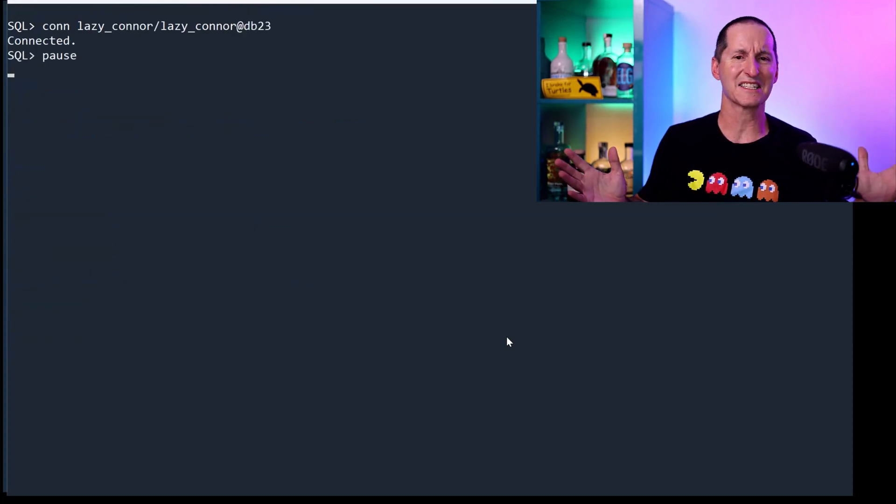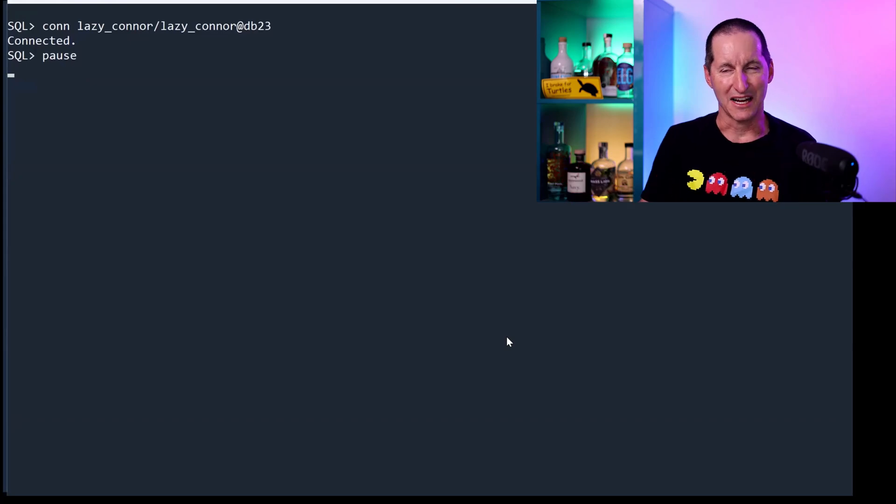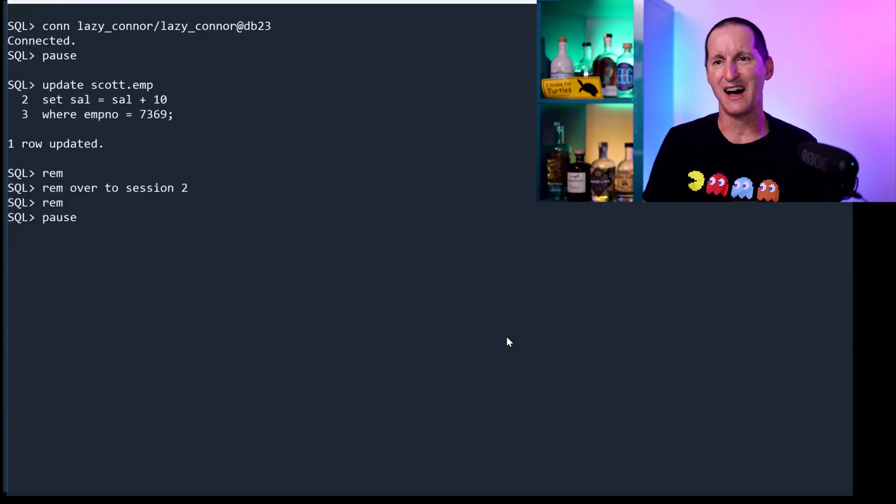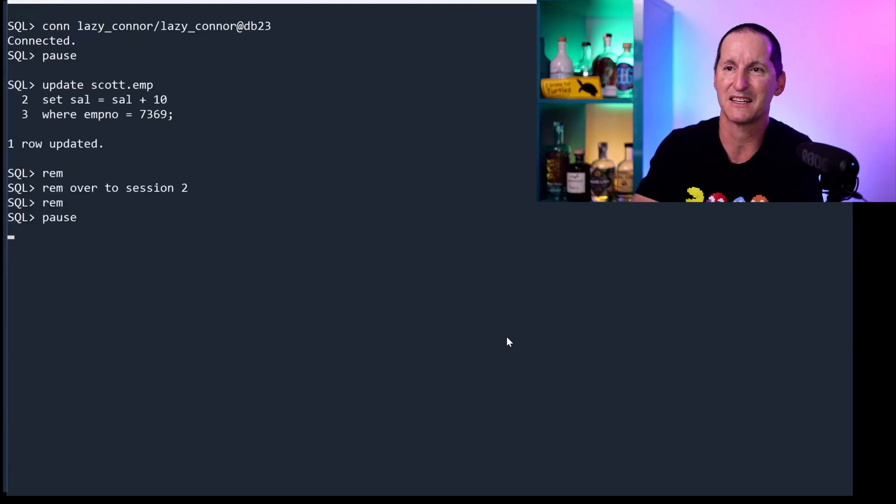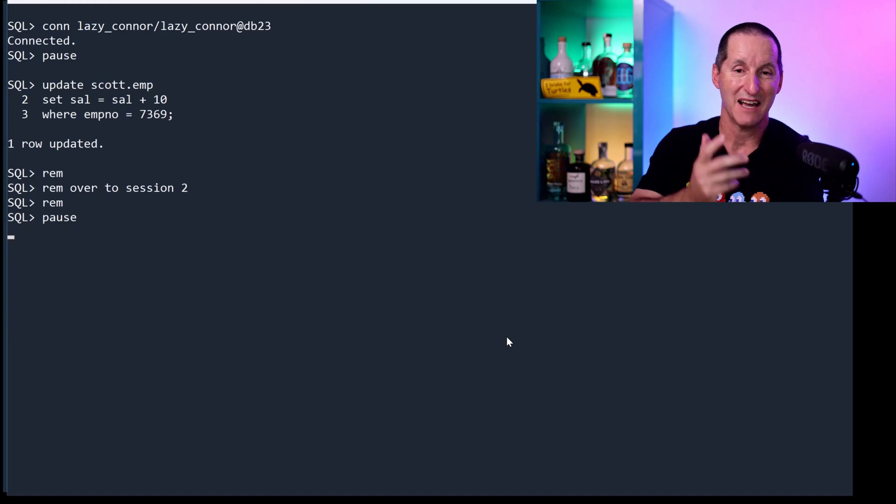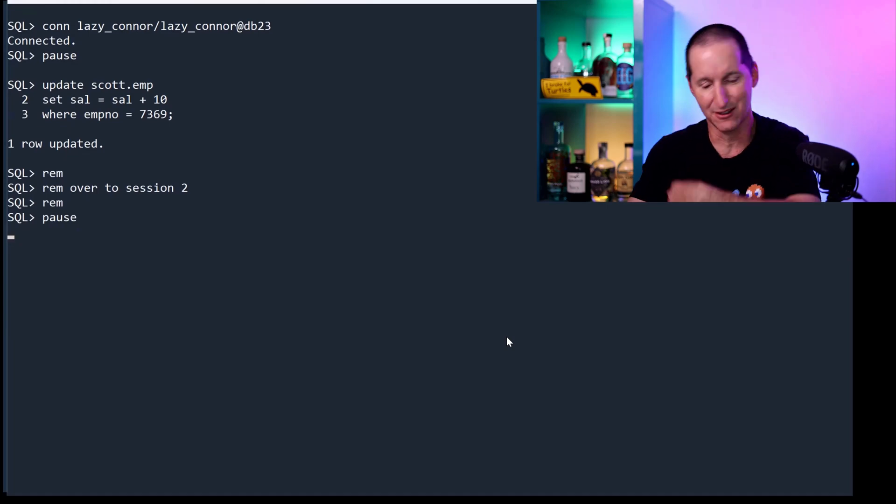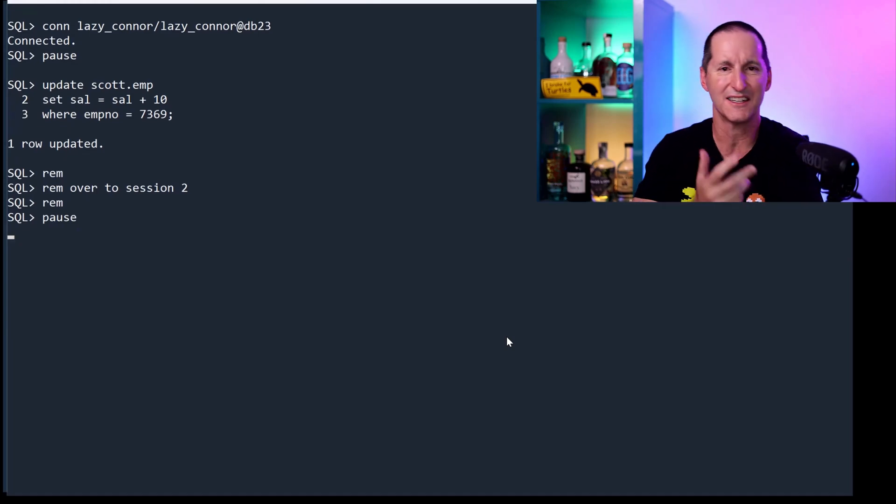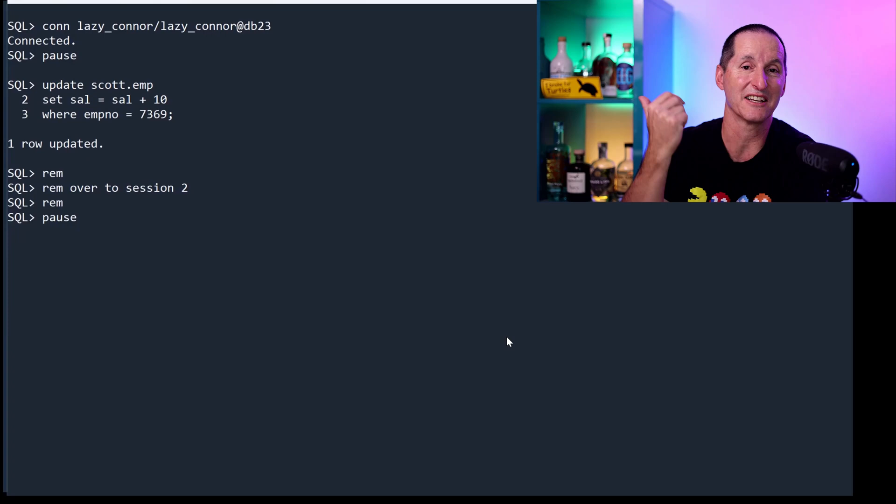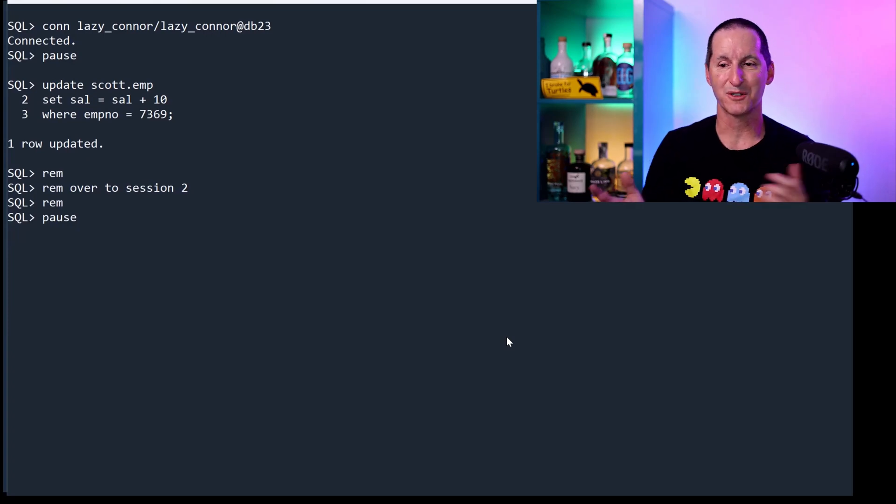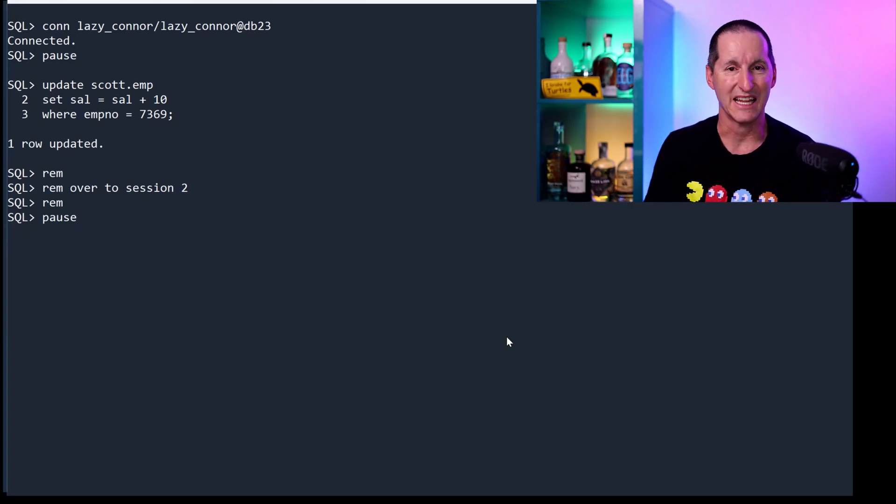I connect as Lazy Connor, and I'm lazy. So I do an update on a row—I update employee 7369. And because I'm lazy, I look at the watch, I go, you know, it's time for lunch, and out I go. And of course, what have I forgotten to do? I haven't ended that transaction.